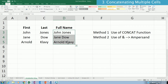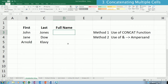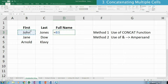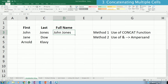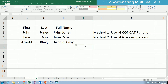The other method uses the ampersand. Type an equal sign, click on the first name, add an ampersand, double quote, space, double quote, ampersand, then the last name, and press Enter. That's how to concatenate using the ampersand method.